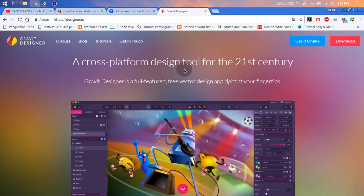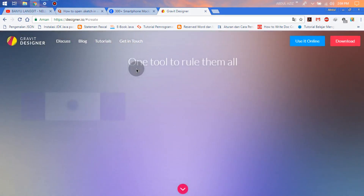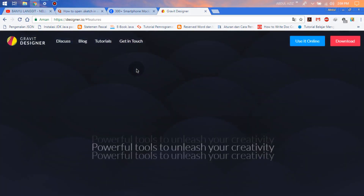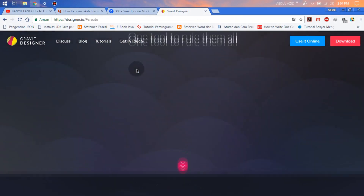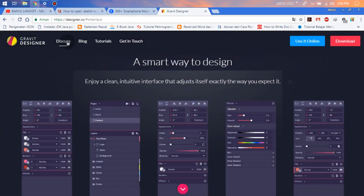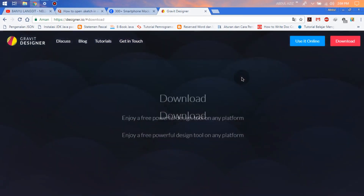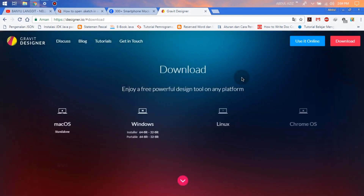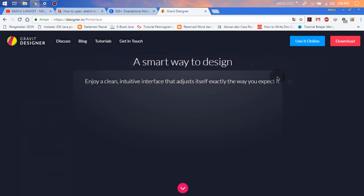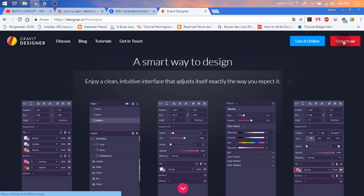This is the Gravit Designer website. In here, you can see about, discuss, blog, tutorials, and get in touch. If you want to download Gravit Designer, you can click the download button on the top right side.